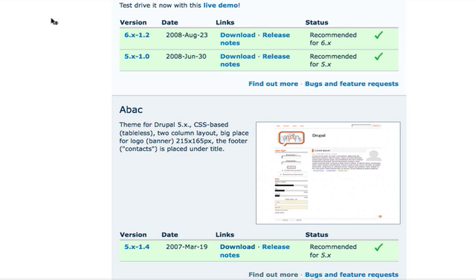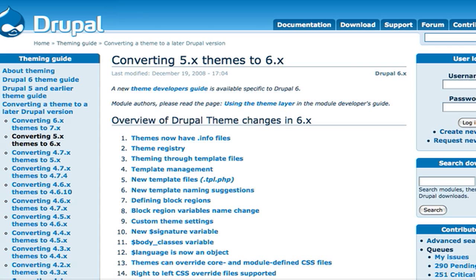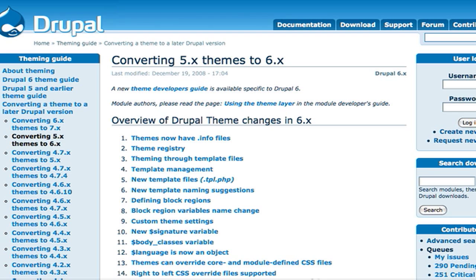Hello, and today I'm going to be doing a tutorial on converting Drupal 5 themes to Drupal 6. Now this is extremely easy, and why do you want to do this?